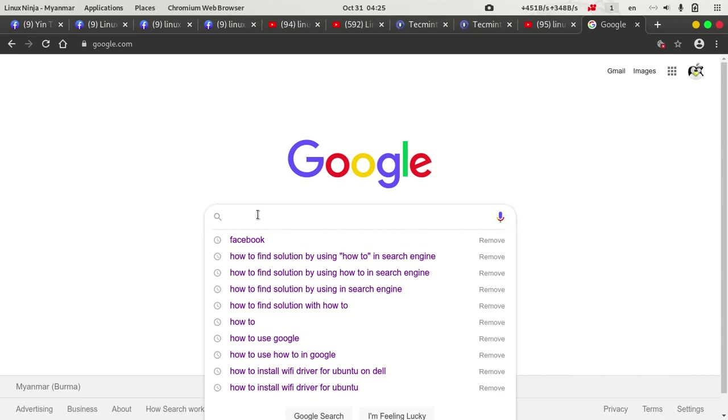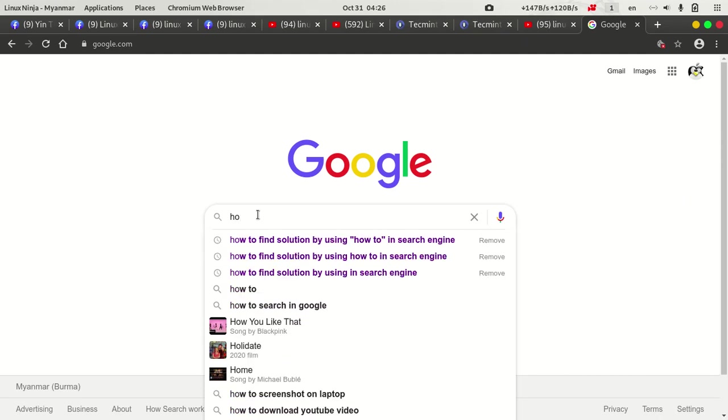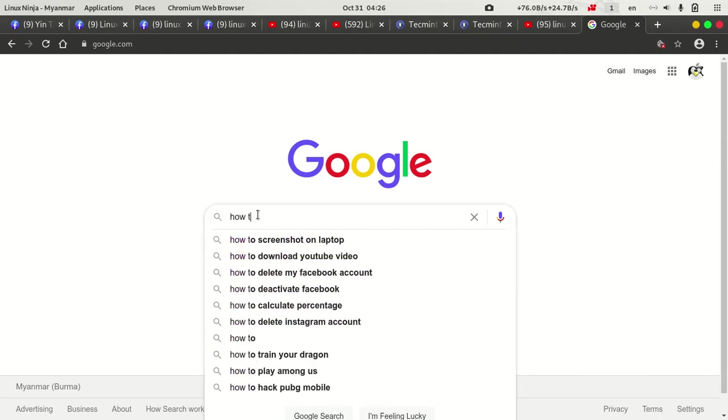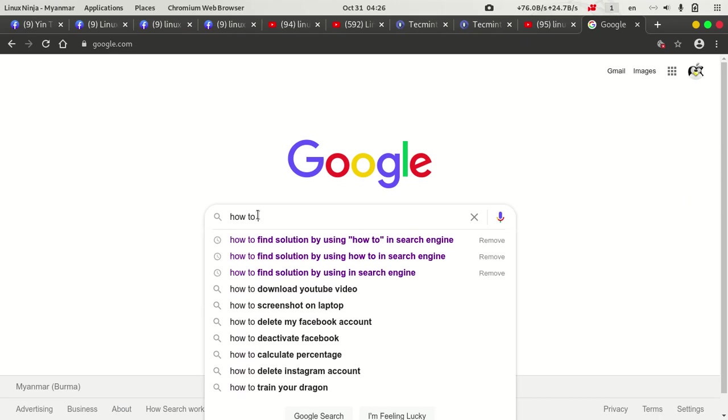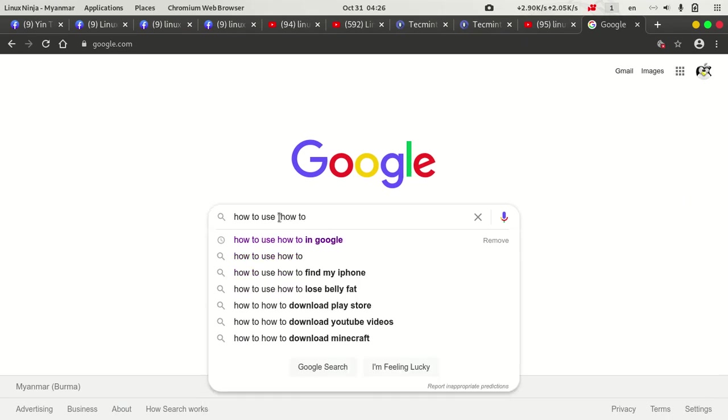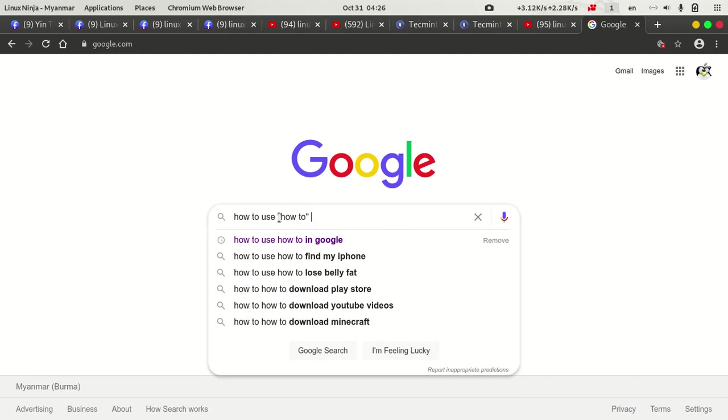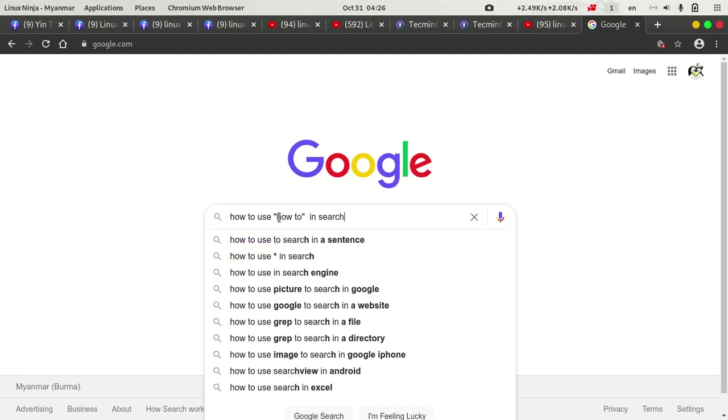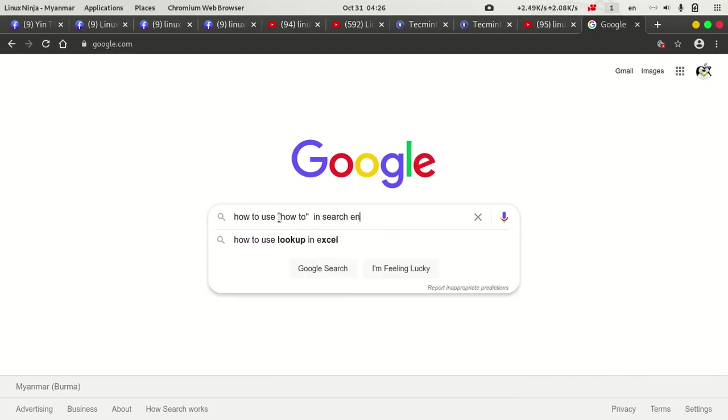If you want to use Google, you can use Google to create a new website. Now we have to go to the domain. The domain solution is the original code. It is called how-to. The search engine is not available to us.